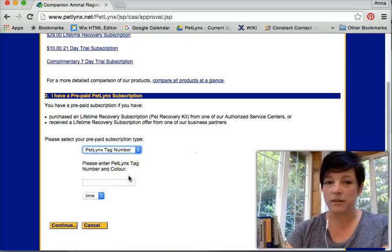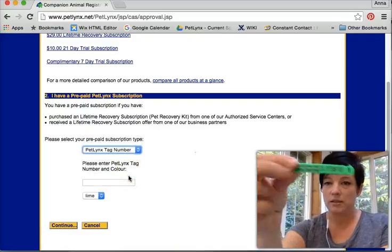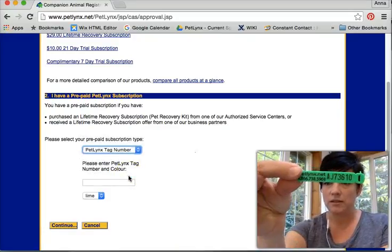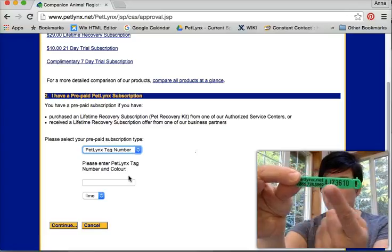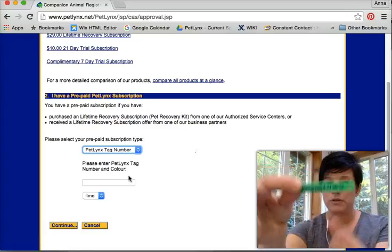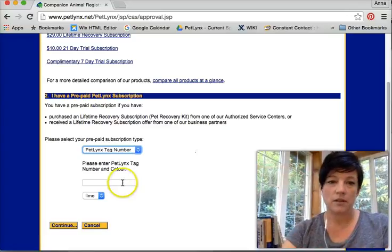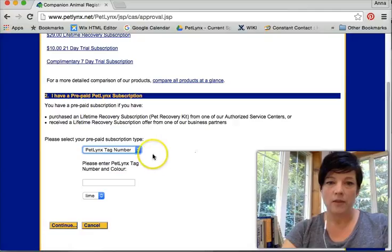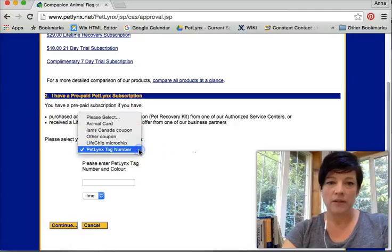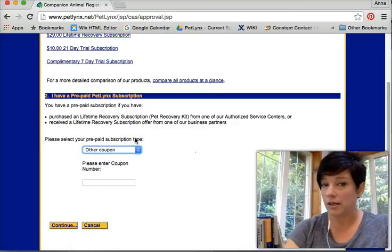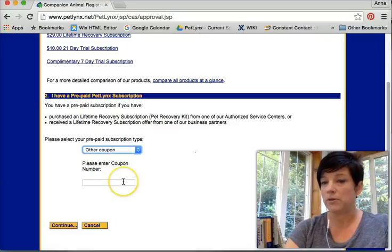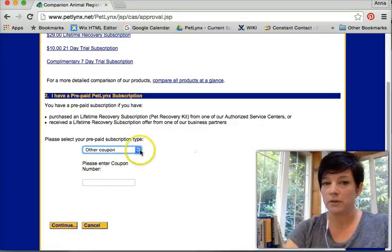You may have a pet links green tag. Looks like this. If that's the case then you input those numbers here. You may have a code and you click on other coupon, input the code and away you go.